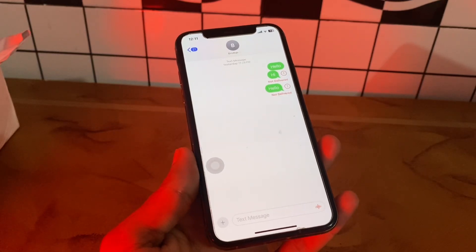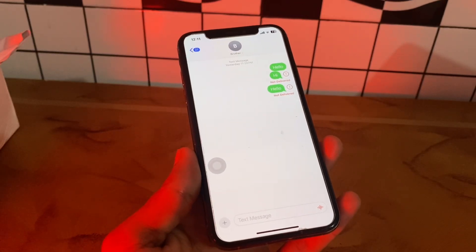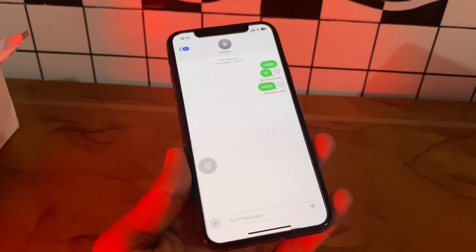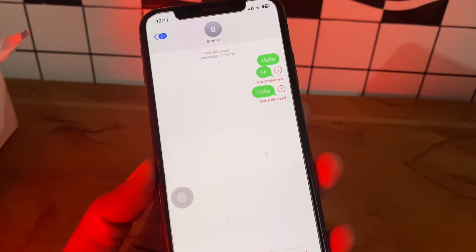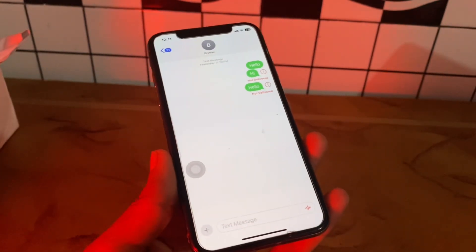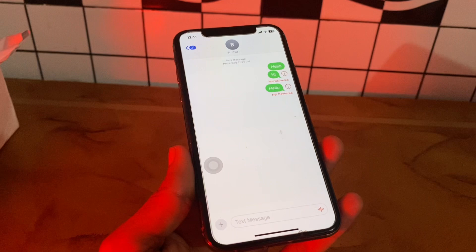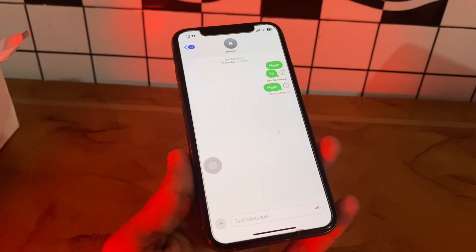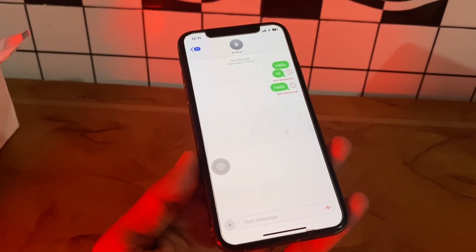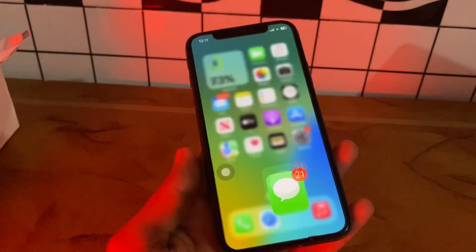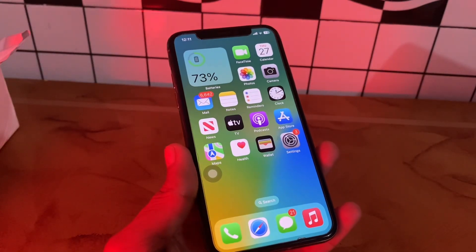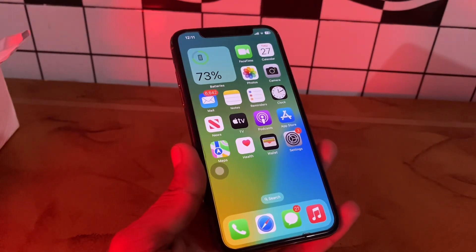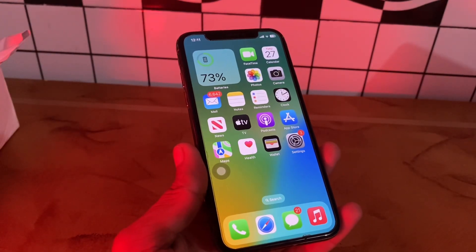Hello everyone, welcome back to another video. In this video, I'm going to show you how to fix it if your iPhone is not sending text messages — you're getting the error 'Not Delivered' — or if you're trying to send a message but it's not going through. Let me show you how you can fix it. Before we start, hit the like button and subscribe to the channel for more upcoming videos.